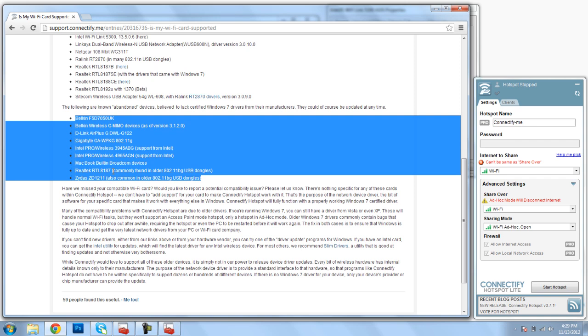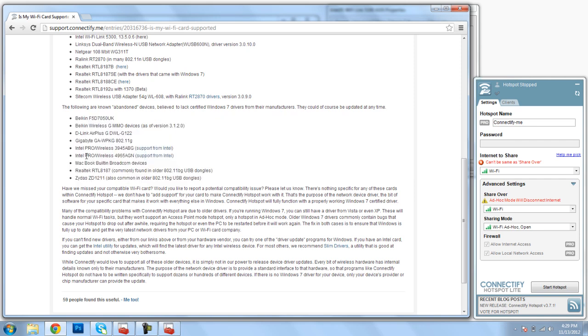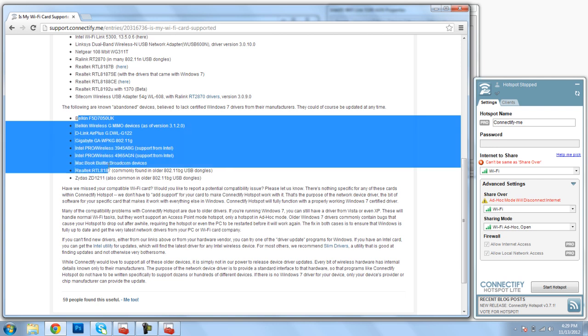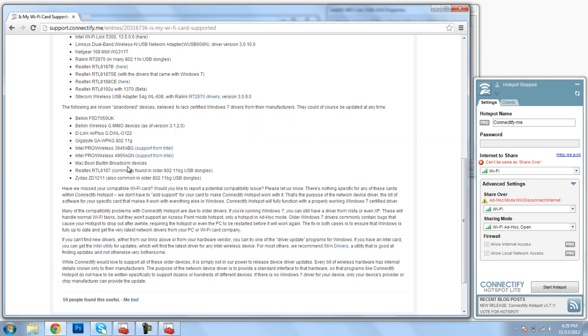If your card is in this list right here, let's say you have the Intel Pro Wireless, unfortunately you will not be able to use Connectify with Windows 7. Connectify considers these cards as abandoned by the manufacturers as far as updates for Windows 7. So unfortunately, if you see your card listed here, you're out of luck for Windows 7.